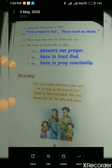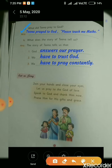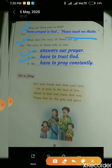Now come to page number 12. Question 3: what did Tina pray to God? The answer is: Tina prayed to God — please teach me maths. Question 4: what does the story of Tina tell us? The story of Tina tells us that God answers our prayer, we have to trust God, and we have to pray constantly. Students, complete all these question answers in your copies in good handwriting.